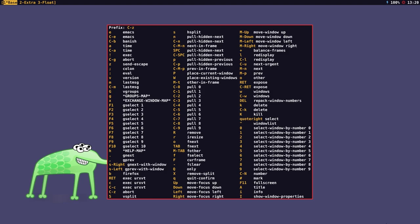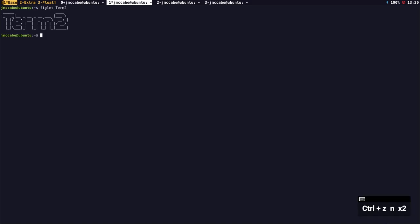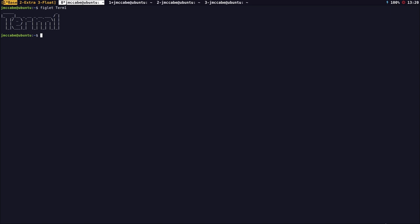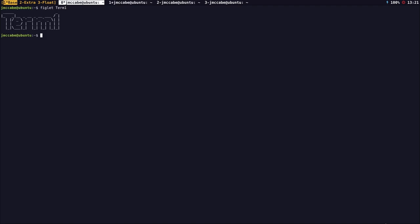I'm going to start off by opening up four terminals and populate them with some information. You will see that the windows all stack on top of each other — this is because Stump is a manual tiler. I can cycle through the windows using prefix key and N for next, and prefix key and P for previous. I could also use Super and left and right arrow.